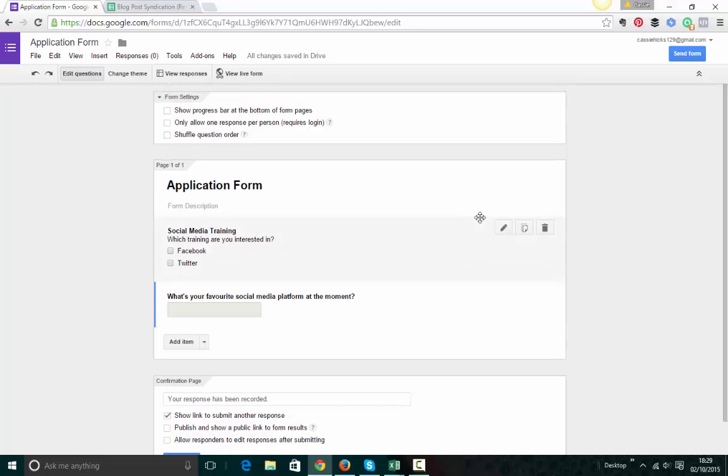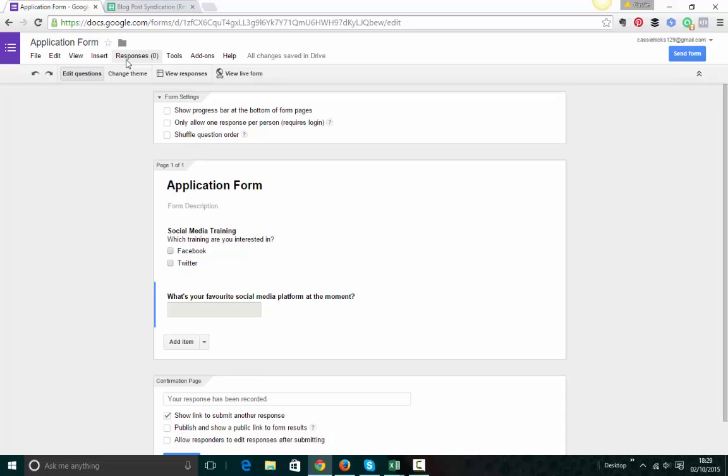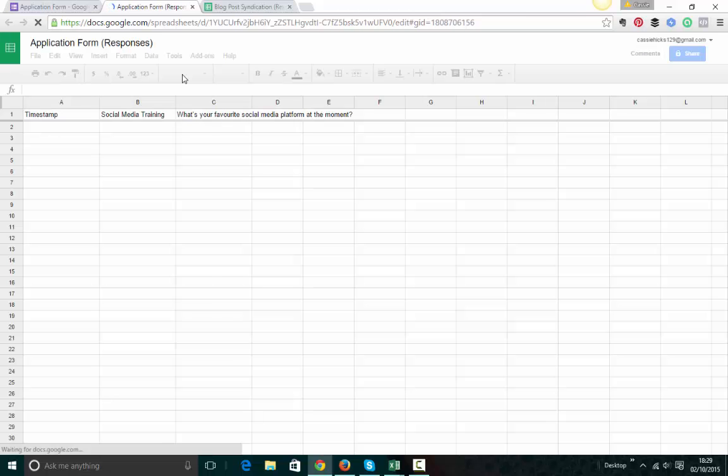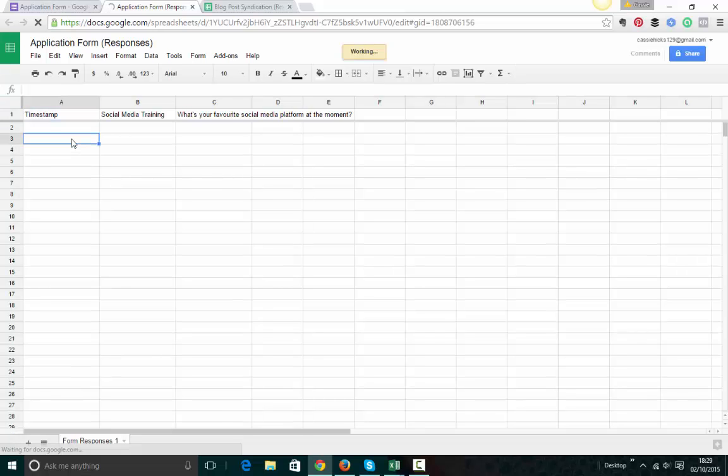Now, once you've got your form set up, you can come in here. You can track how many responses there are. And you can see here it says view responses. So Google's now creating my Excel spreadsheet for my responses to go on. And there you'll see the date stamp.